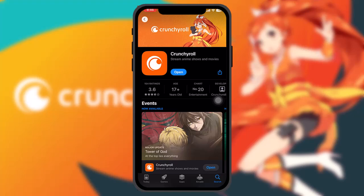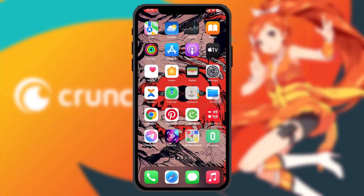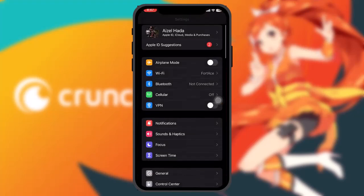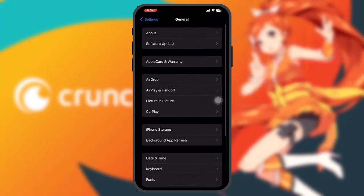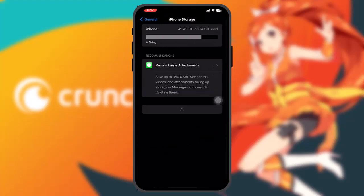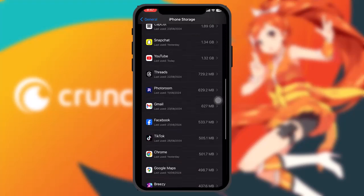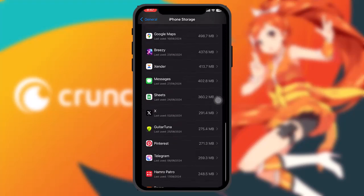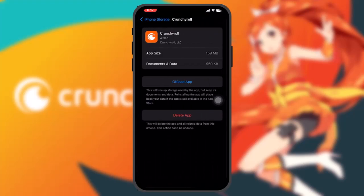But if you are still having the issue, then what you can do is head over to your Settings, then scroll down and tap on General, and inside General tap on iPhone Storage. Once you're inside your iPhone Storage, all you gotta do is scroll down until you find the Crunchyroll app and then tap on it.